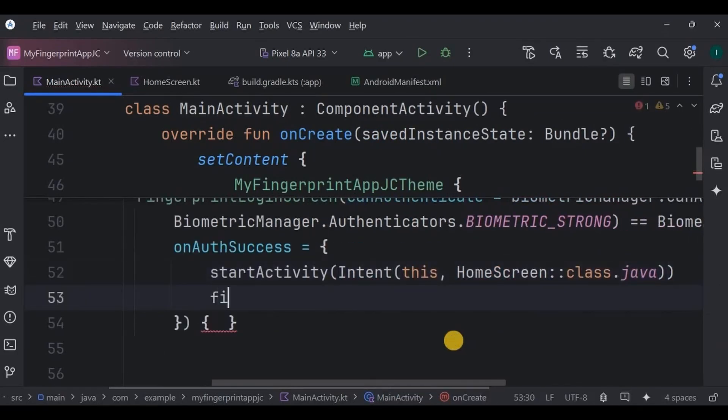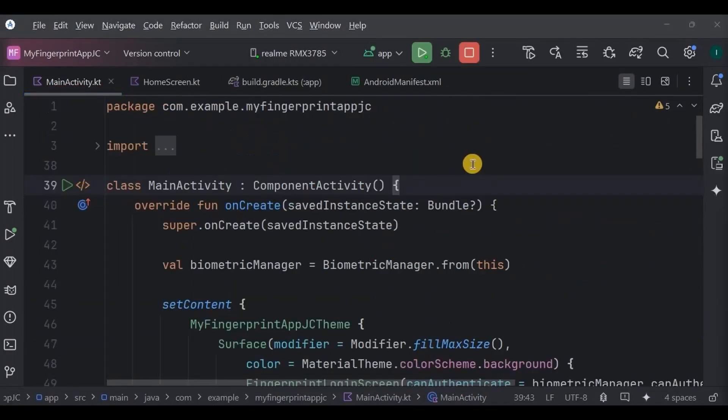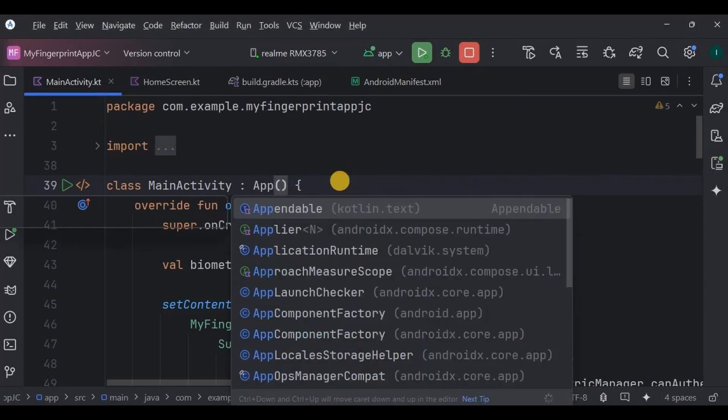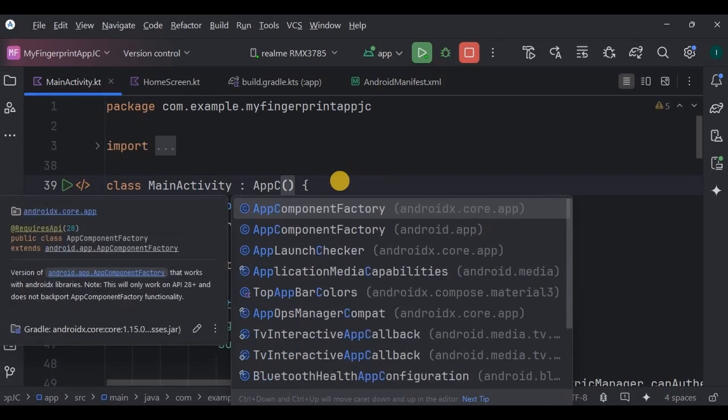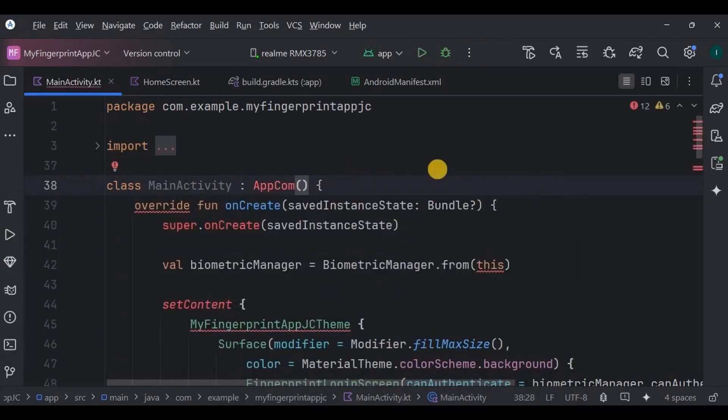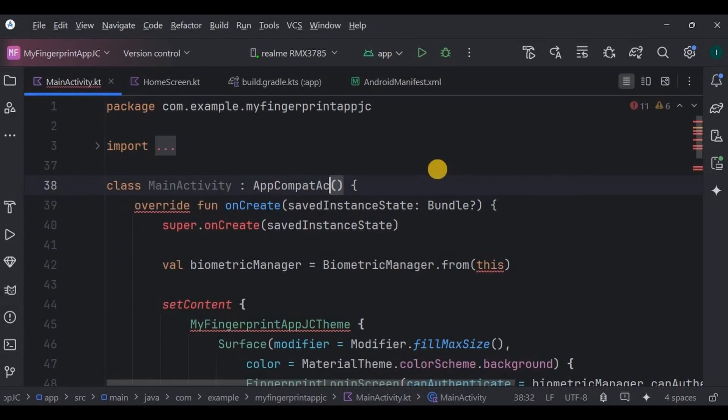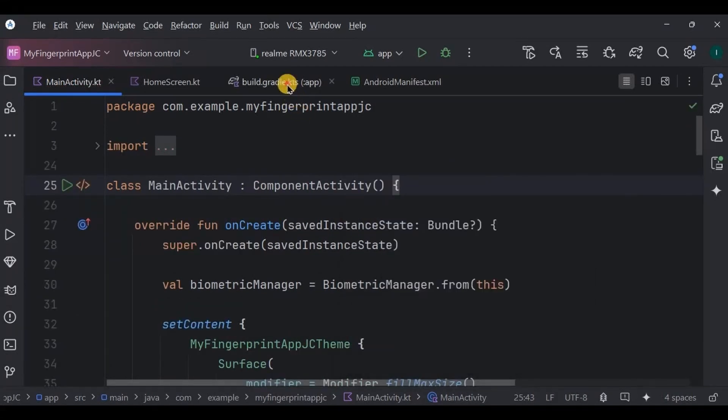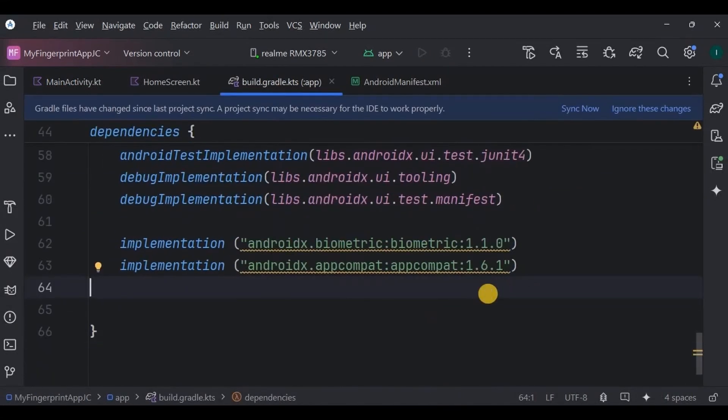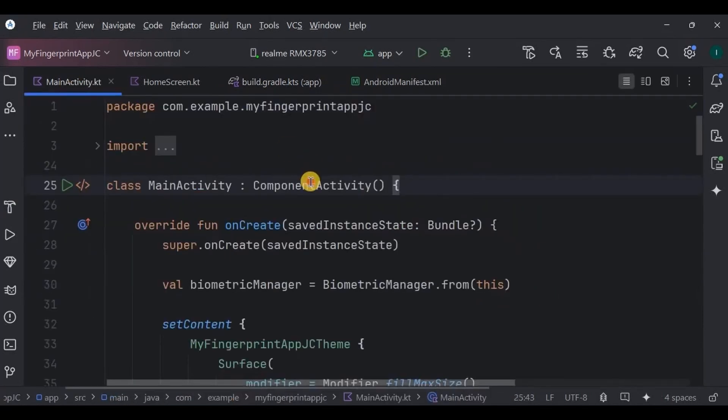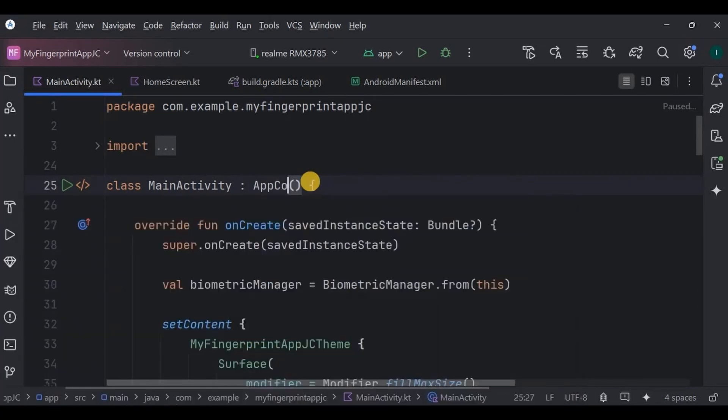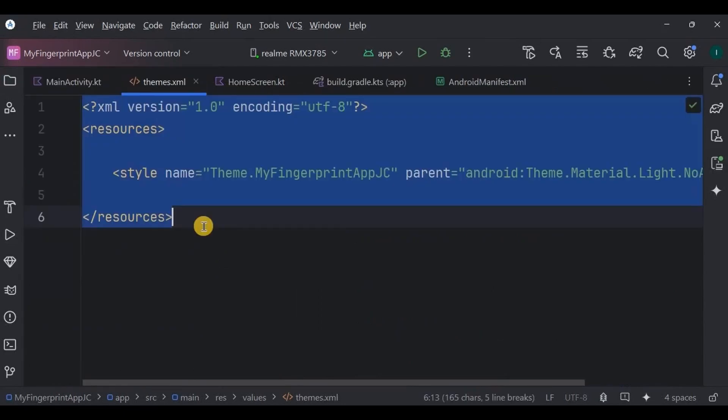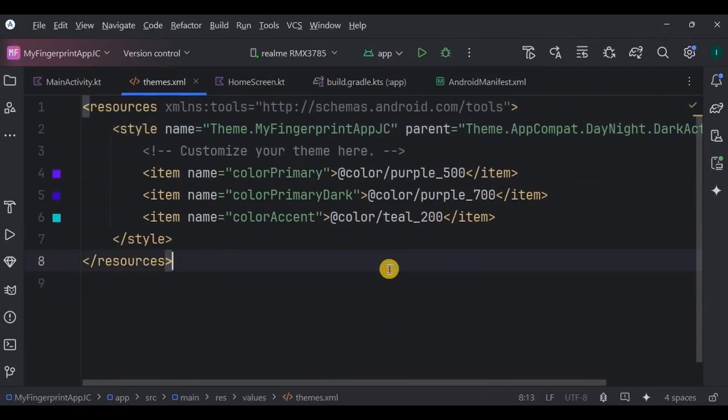And that's it. We faced an error due to FragmentActivity. Hence we need to add one more thing. As we are using FragmentActivity, we will use AppCompatActivity instead of ComponentActivity. So for that we need to add AppCompat dependency in Gradle. Now click on sync now, and then come back to MainActivity and here replace the ComponentActivity with AppCompatActivity. Next we also need to change the theme to AppCompat, and that's it.